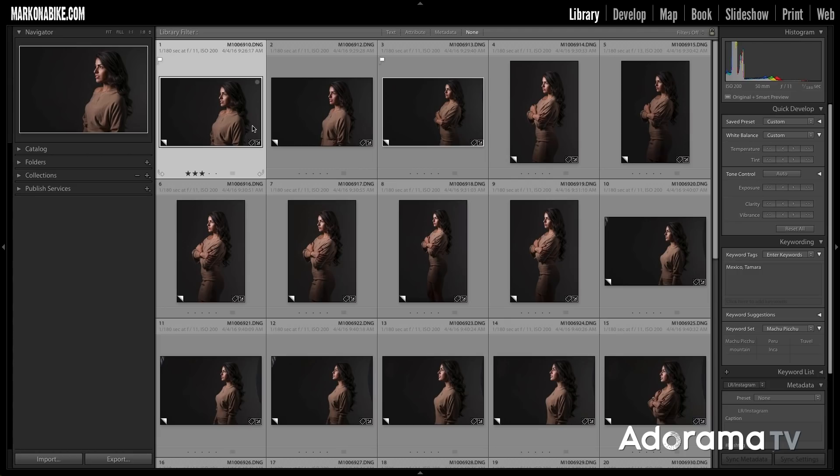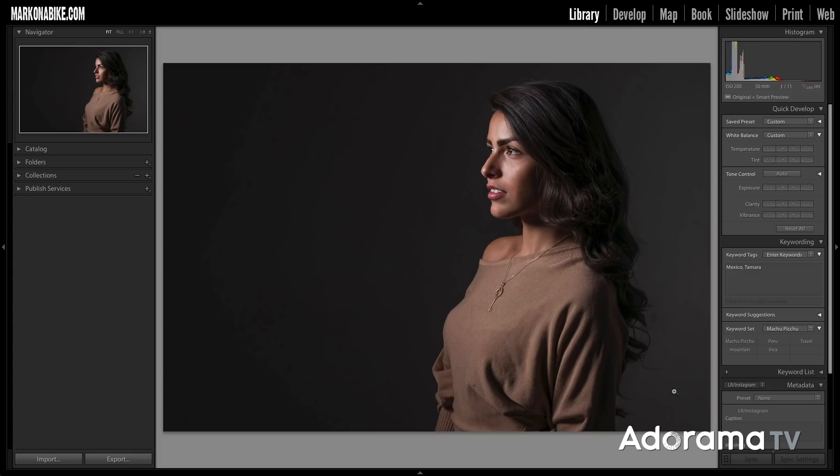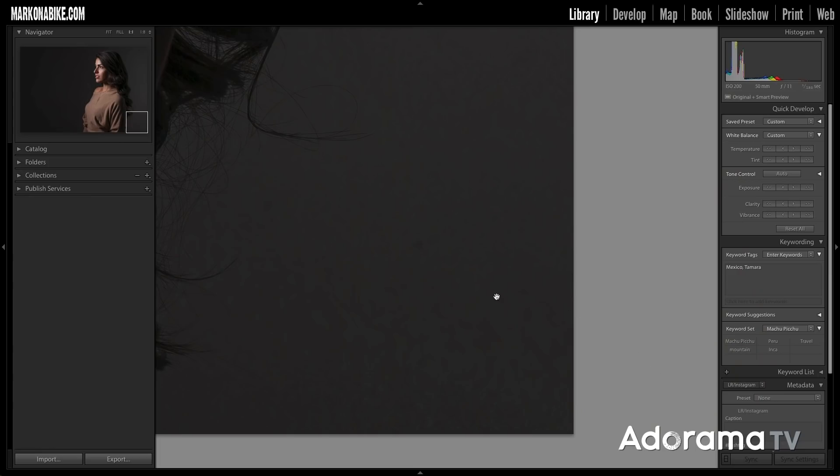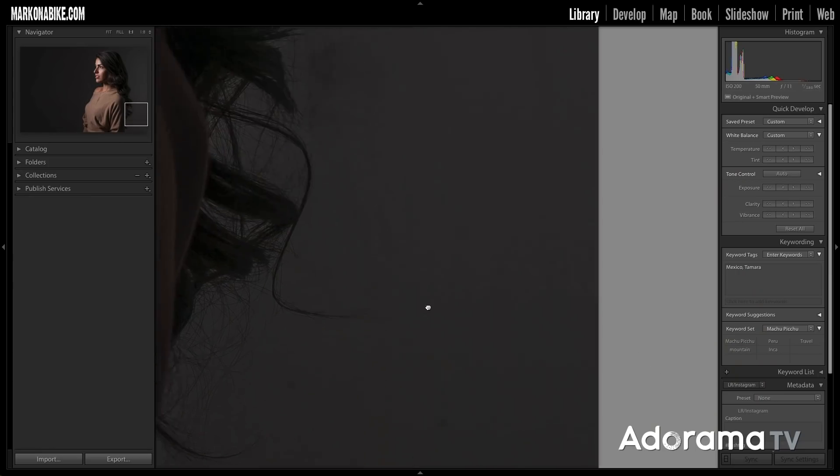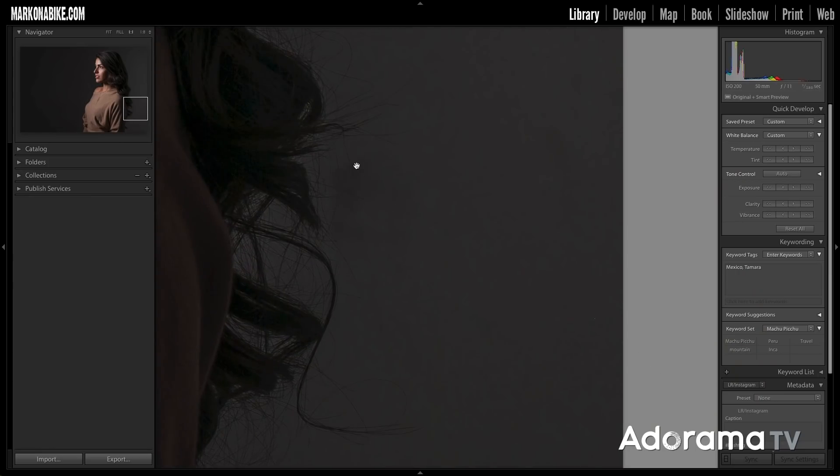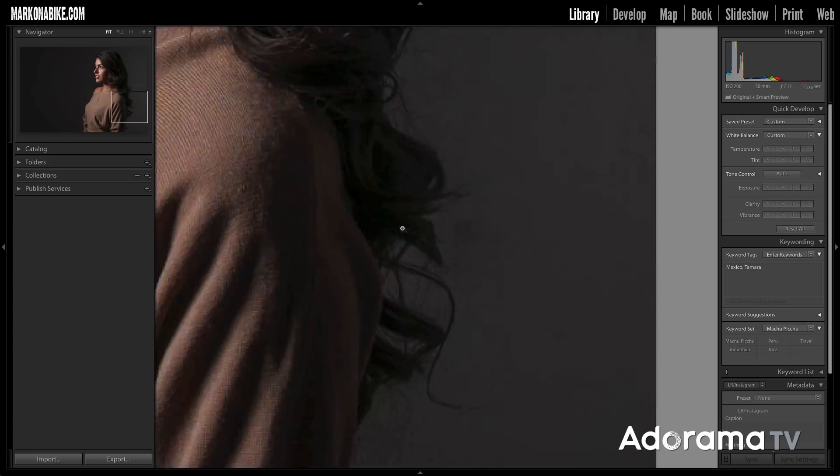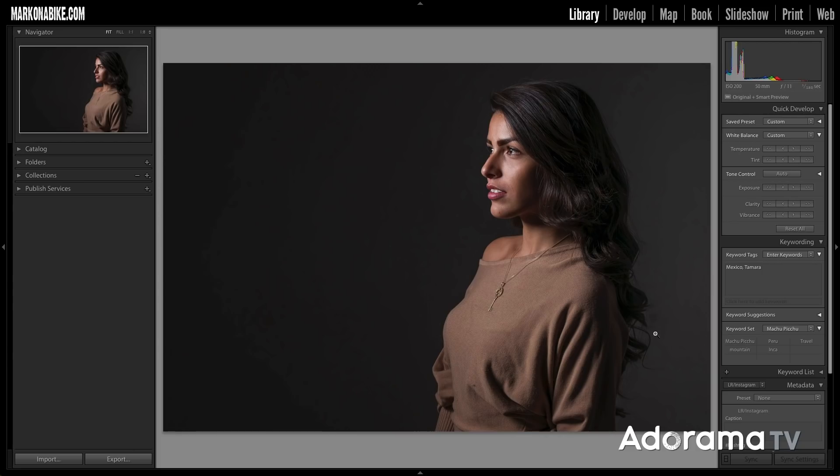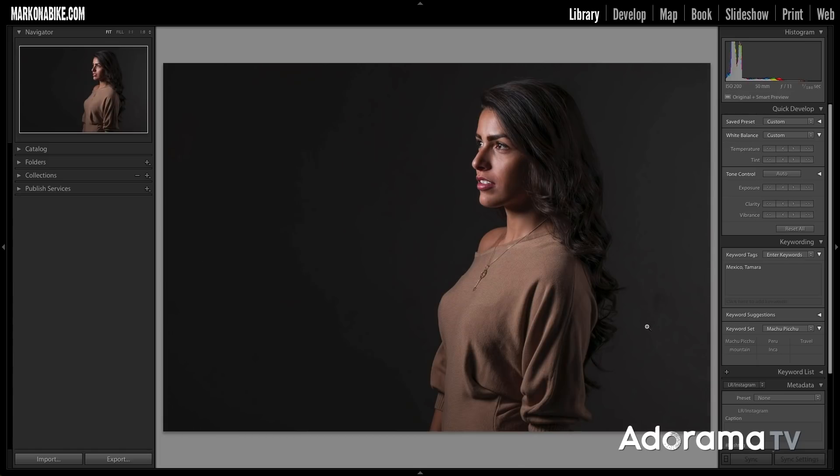The other thing that's important to note is we can automatically remove things like the dust spots from our sensor like these two spots here, but if we look up here we see this smudge right here. This is not on our sensor, this is on the wall of the studio. We can notice that by just going to the next image you can see there's the smudge there, so it's not in the same place of the sensor, so we can't have Adobe Lightroom Classic automatically do the work for us. We're going to have to remove that ourselves.